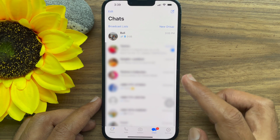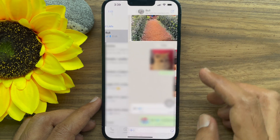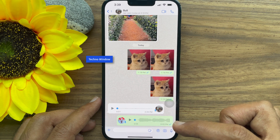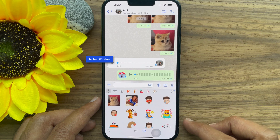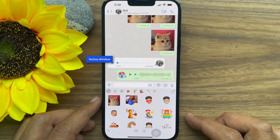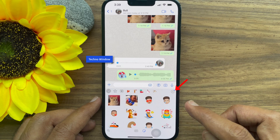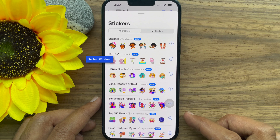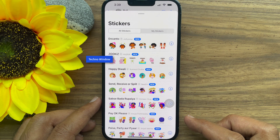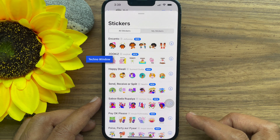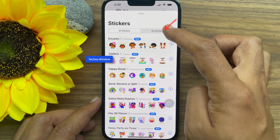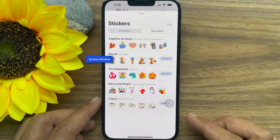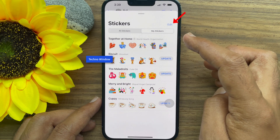From chats, tap on any conversation. In the message box, tap on the sticker icon. This will open your frequently used stickers. Tap on the plus icon at the upper right corner. WhatsApp will open the stickers menu with all stickers — you can download any new sticker pack from here. Tap the My Stickers tab to delete or remove stickers. Tap the Edit button at the top.